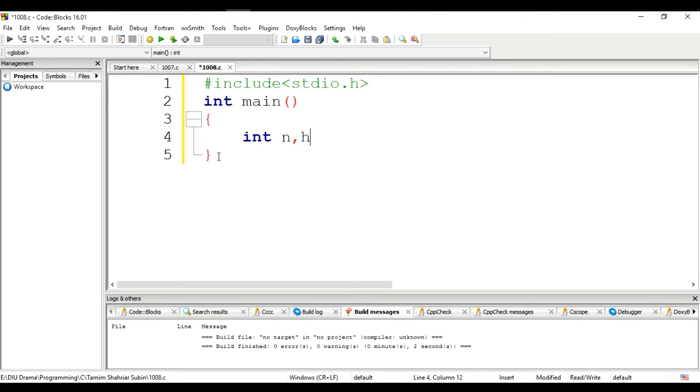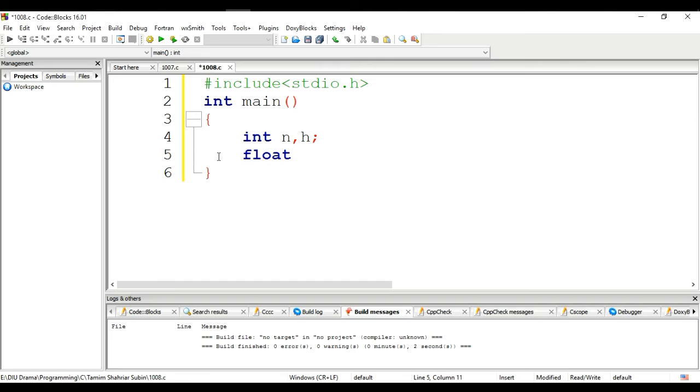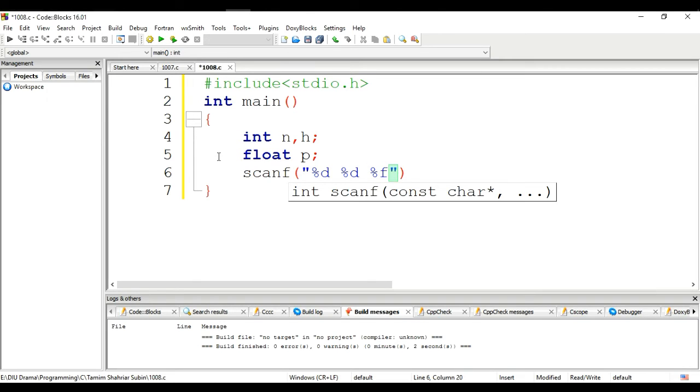This is the working hour, and the payment is of type float, float P. For input we use scanf with percent F.